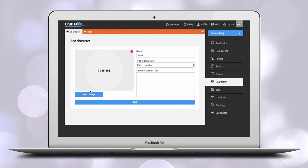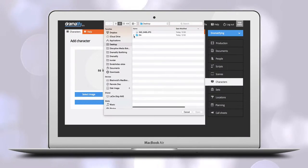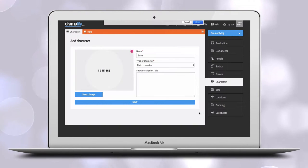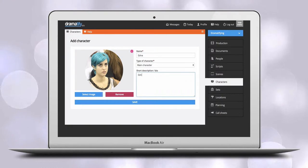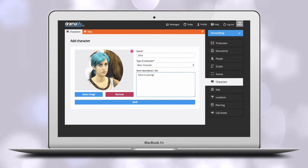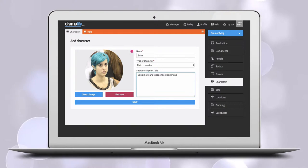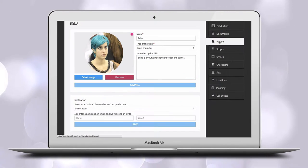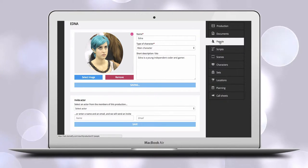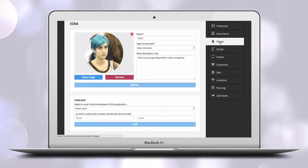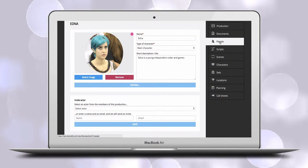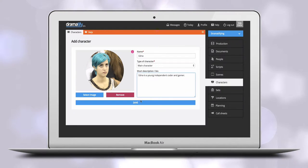You can also, if you want, help crew and cast with an inspirational image of the character, or even a test makeup or wardrobe picture with a casted actor. You also have space to add a description, bio, or any other information you like to add about the character. Click save.